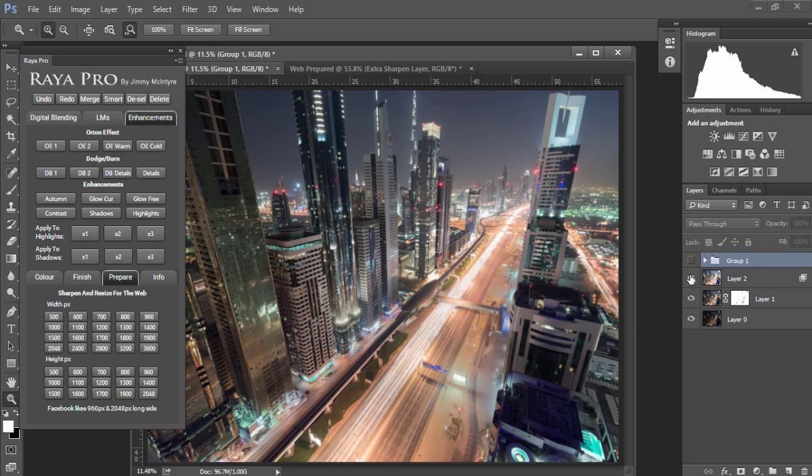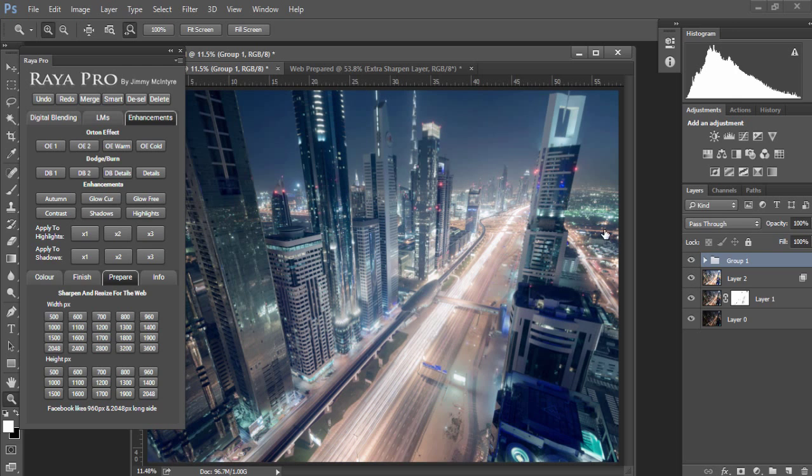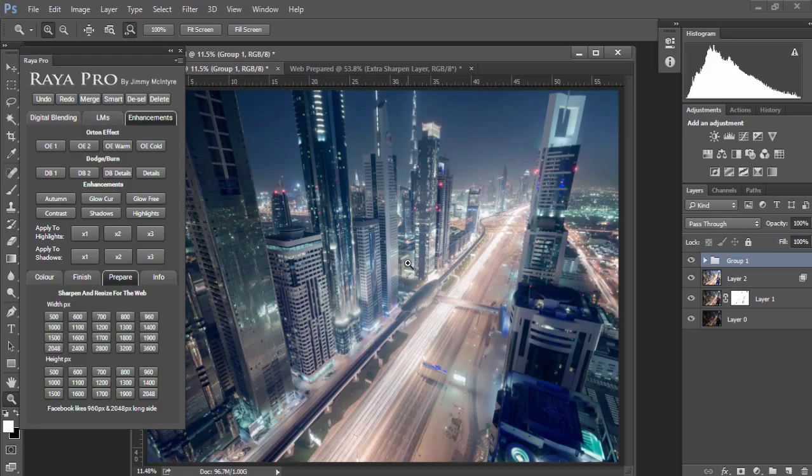And that's it. Just a few minutes to go from an image with overexposed and underexposed areas to a futuristic sharp cityscape with nicely controlled shadows and highlights. Now if anybody has any questions about Raya Pro please feel free to ask me in the comments box below. Until then, thank you very much for watching.